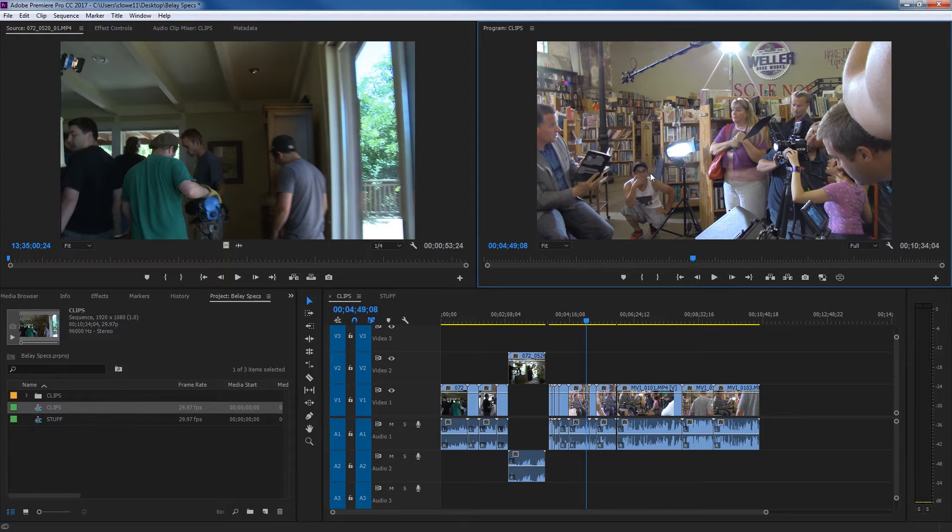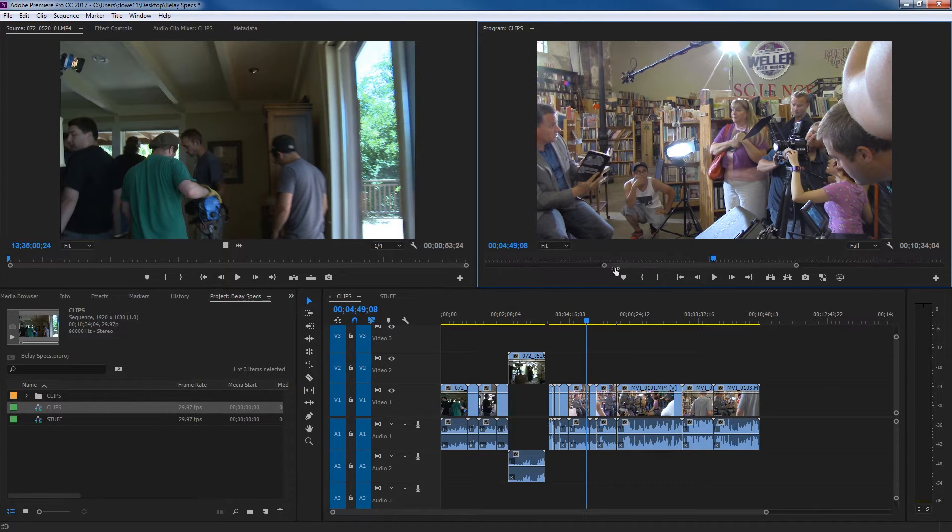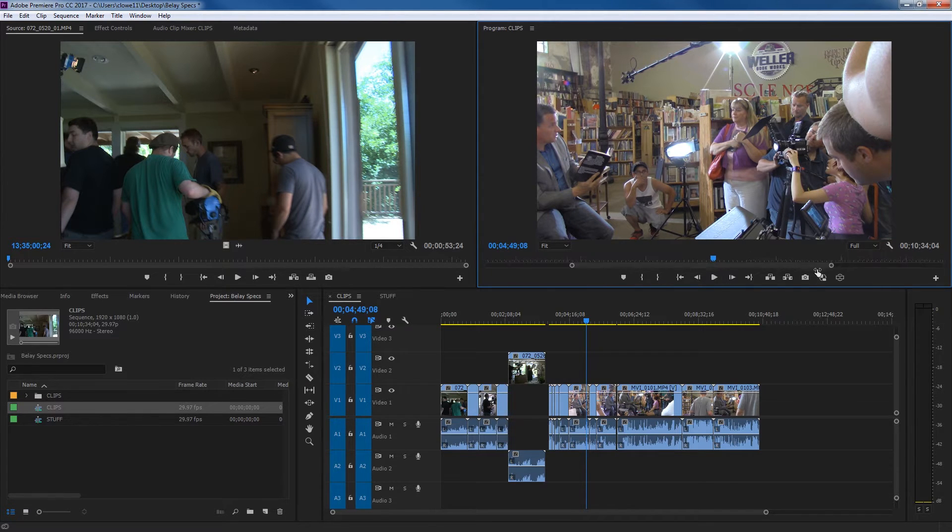This is basically a representation of your timeline. Now here you've got the same as your source window, you can kind of zoom up on your timeline here to show it kind of frame by frame, or you can zoom out as well.